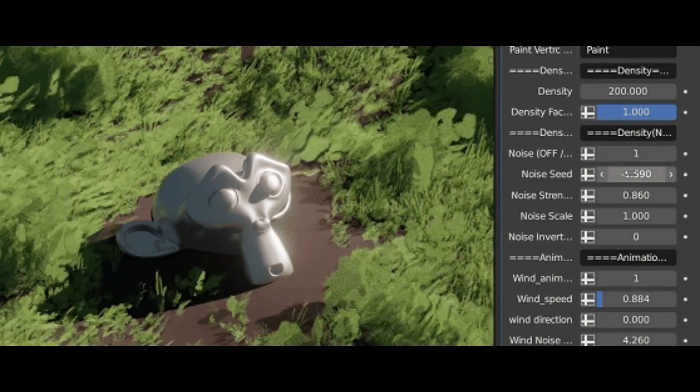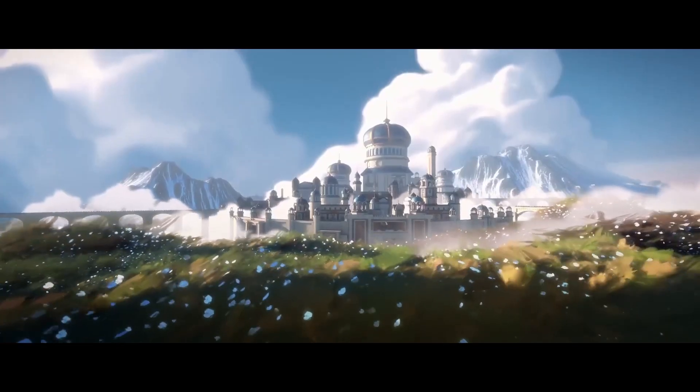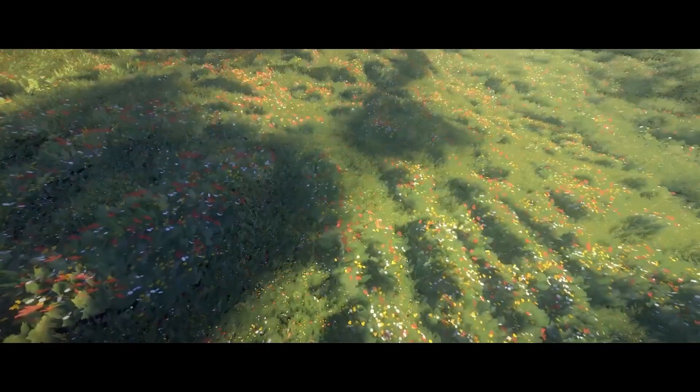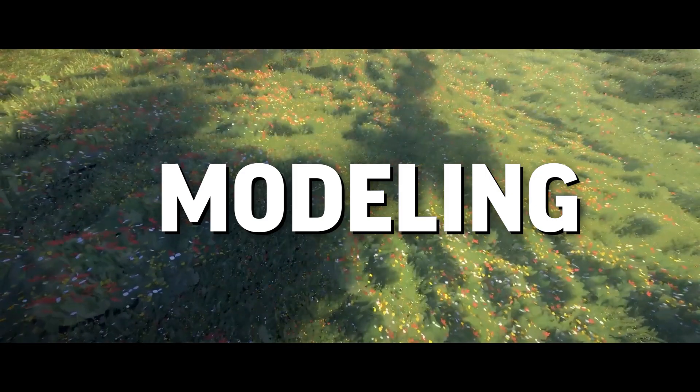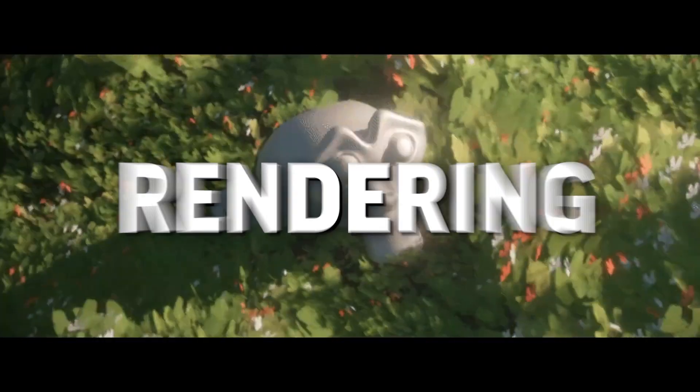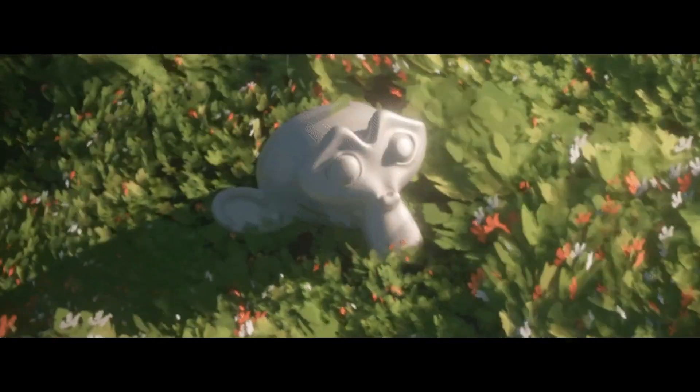But it is not just saving money. Blender combines so much into one package. Modeling, sculpting, animating, rendering, you name it. It is all there.